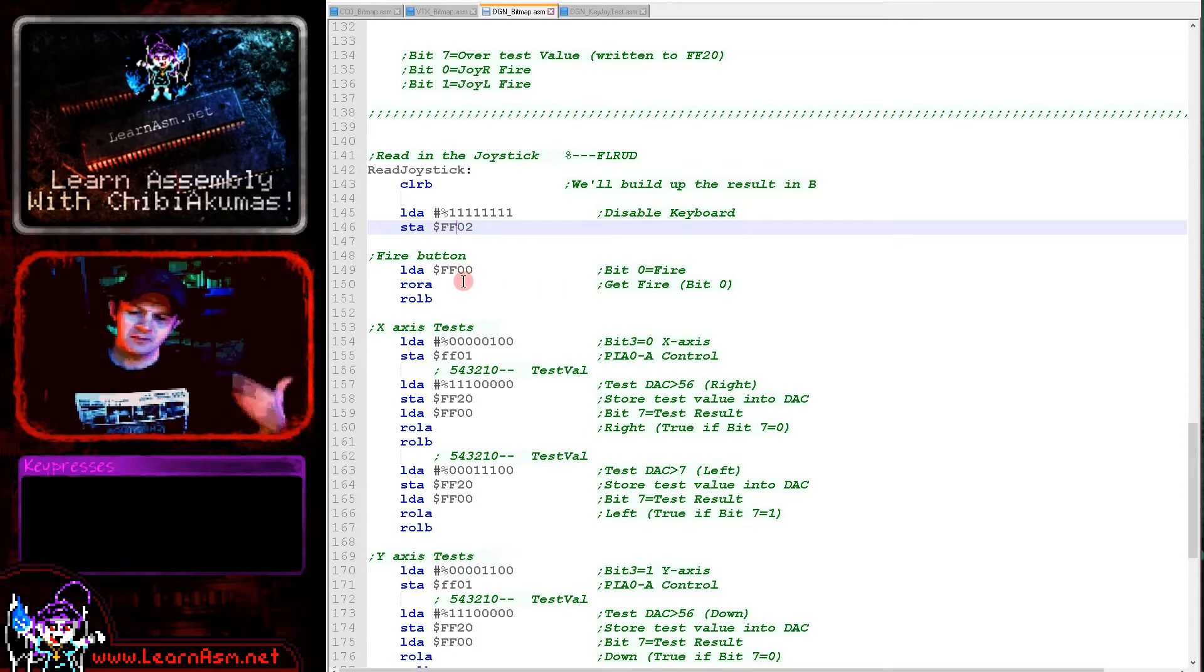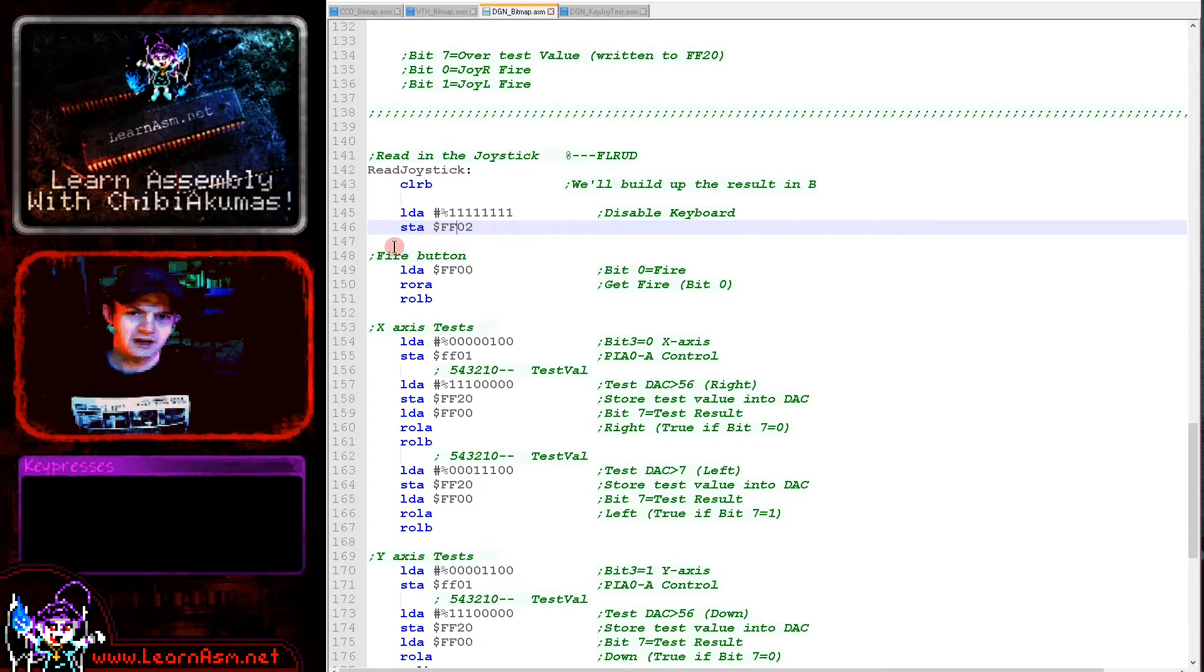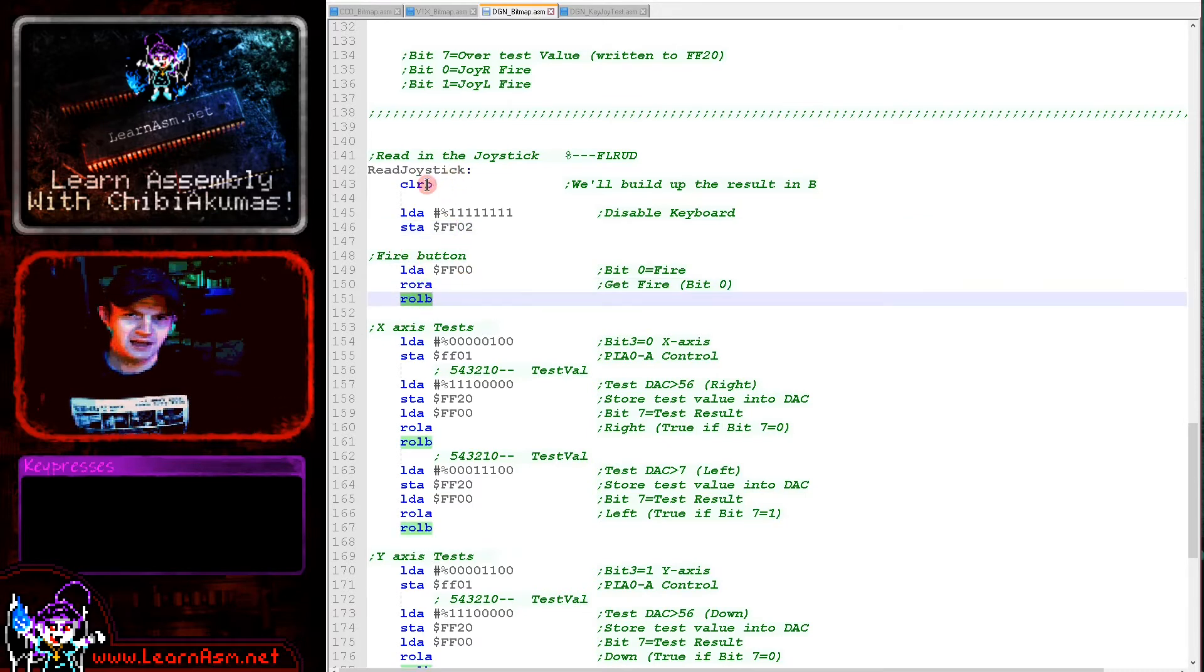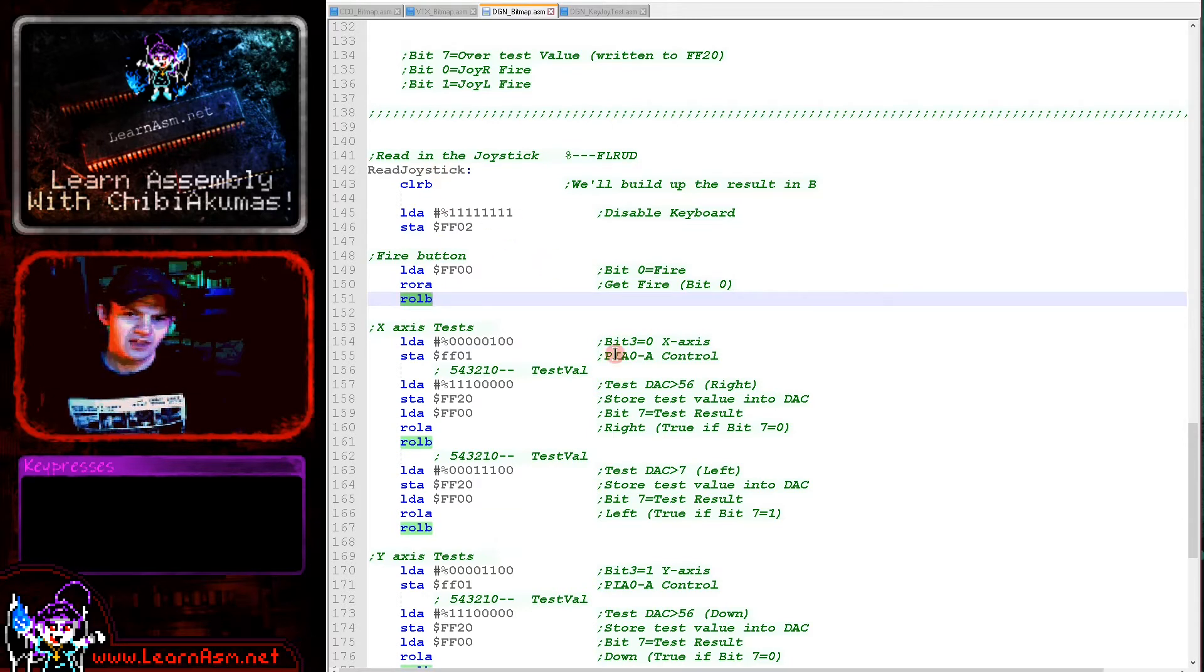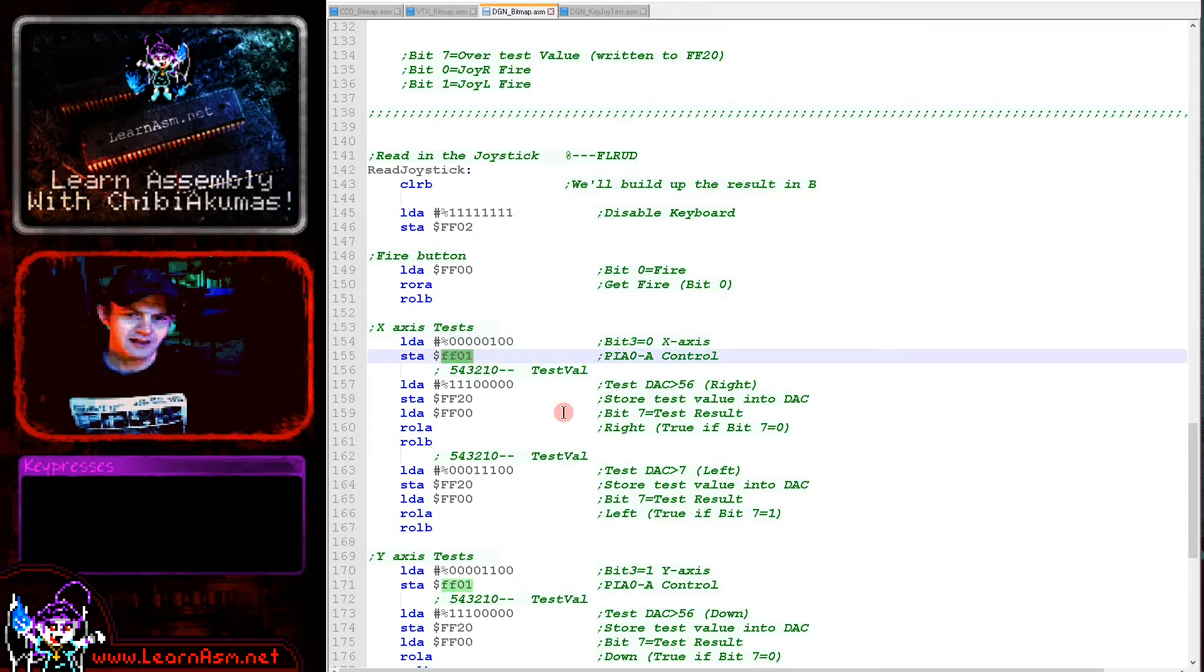Next we're processing the fire button. The fire button is always in bit 0 of FF00, so we're just shifting bit 0 out there and moving it into B. B is going to be our buildup for our directions.